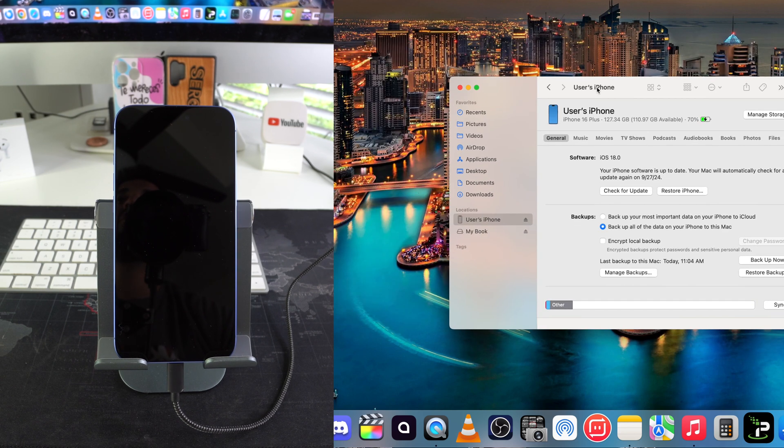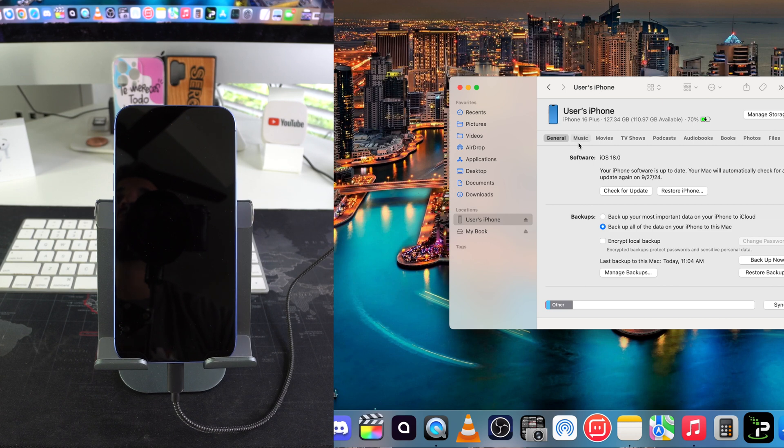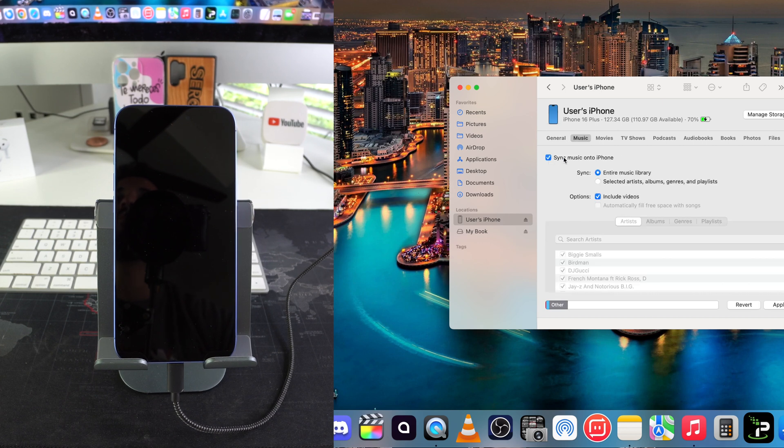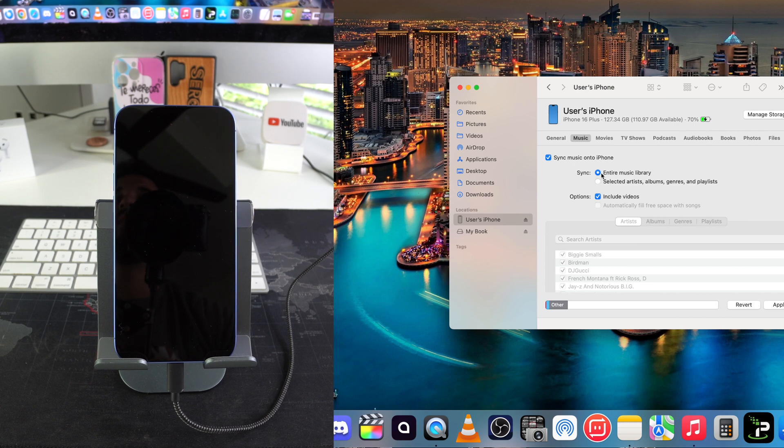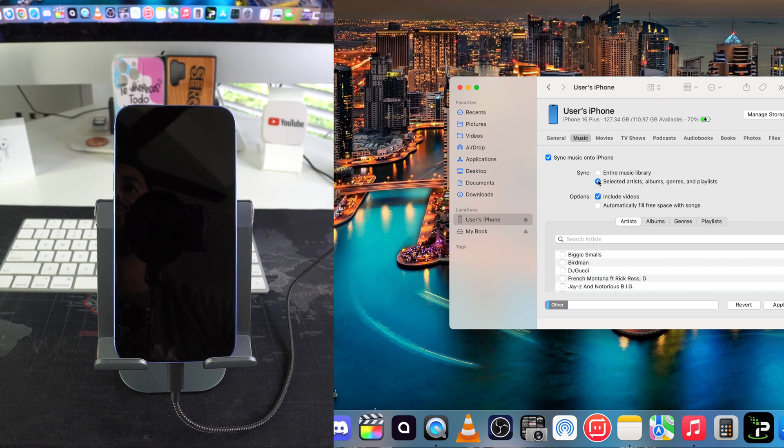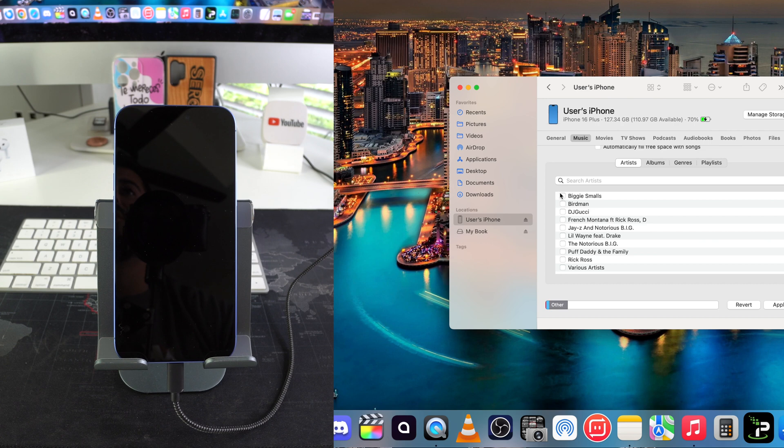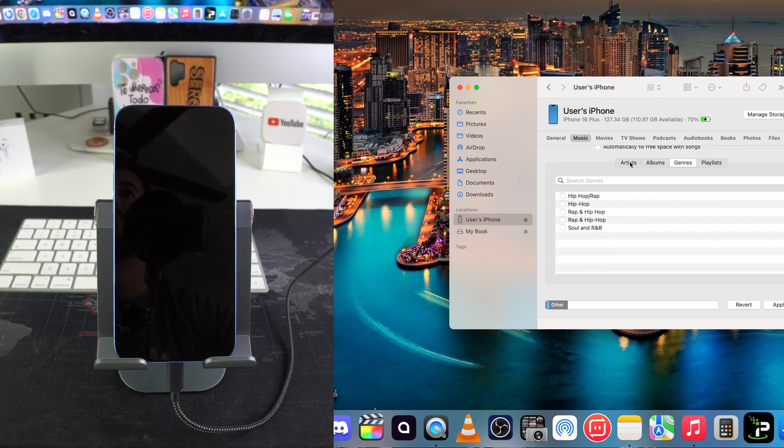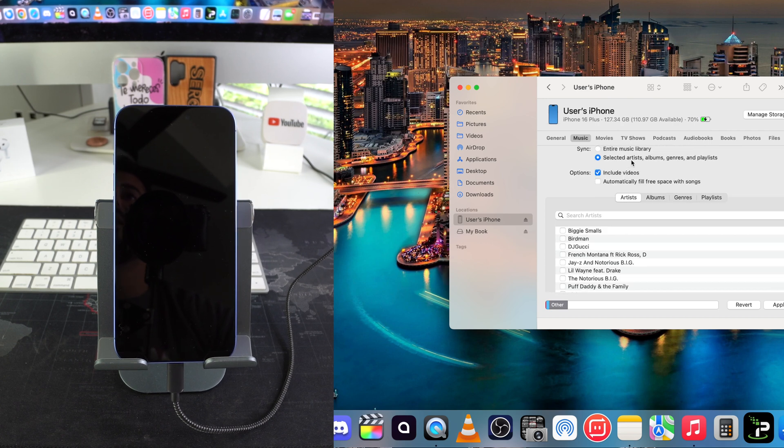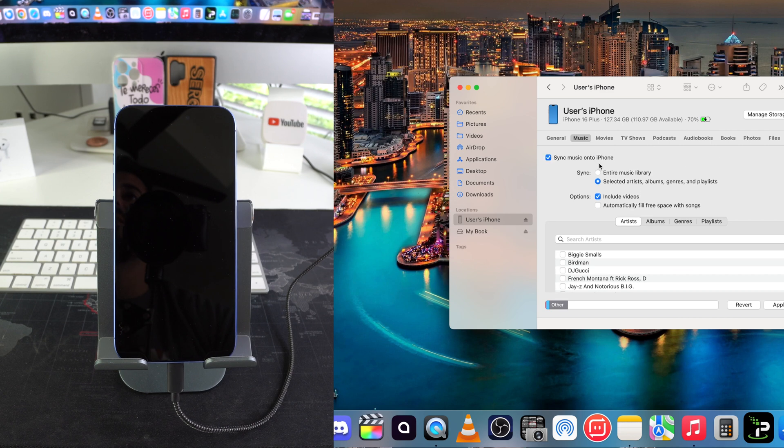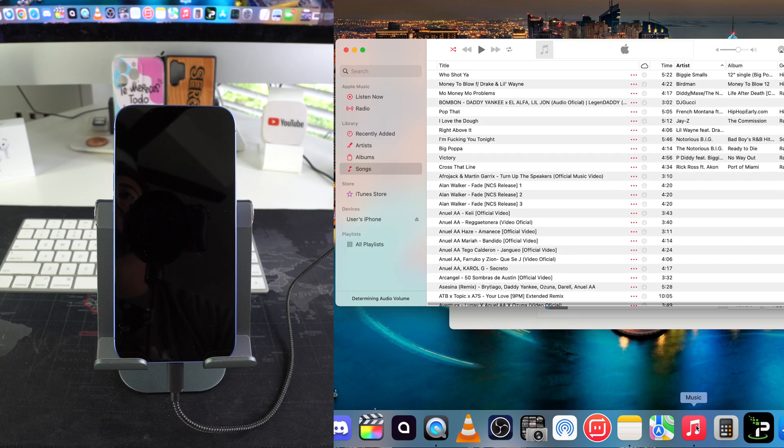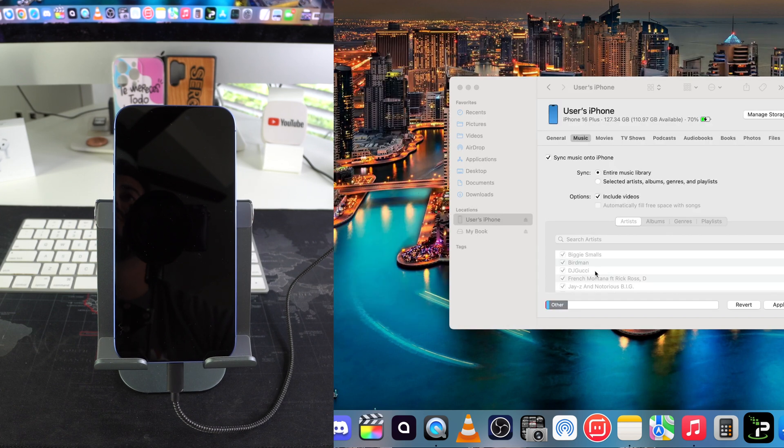Here on the Finder at User's iPhone, we're going to go to music and we're going to select sync music onto this iPhone. Now you can either select the entire music library right here, or you can do specific artists or albums or genres or playlists. But I'm just going to go and select entire music library, it will be much easier. So this will sync the entire library of music here on your Apple Music app to your iPhone.